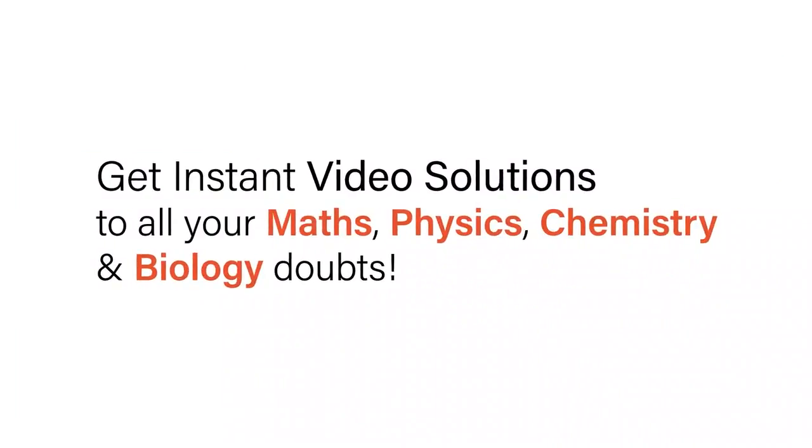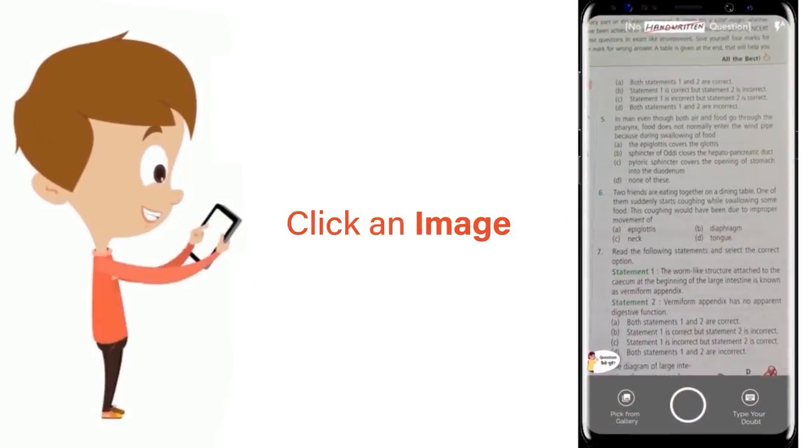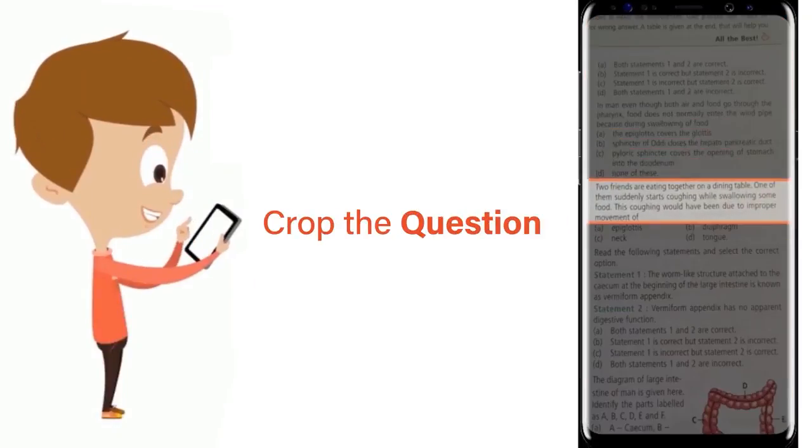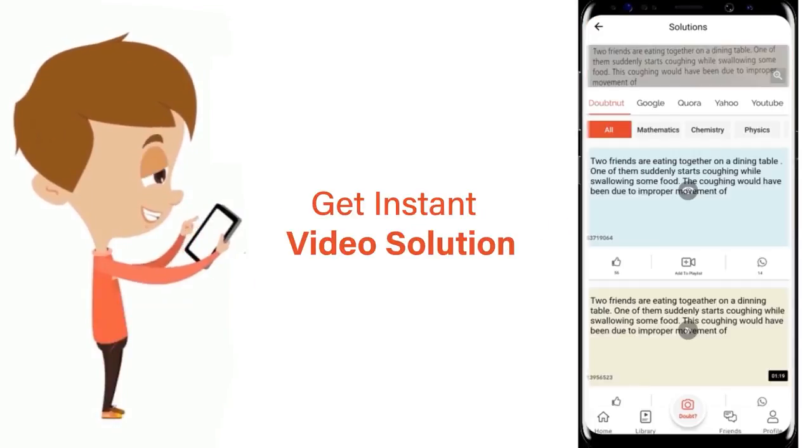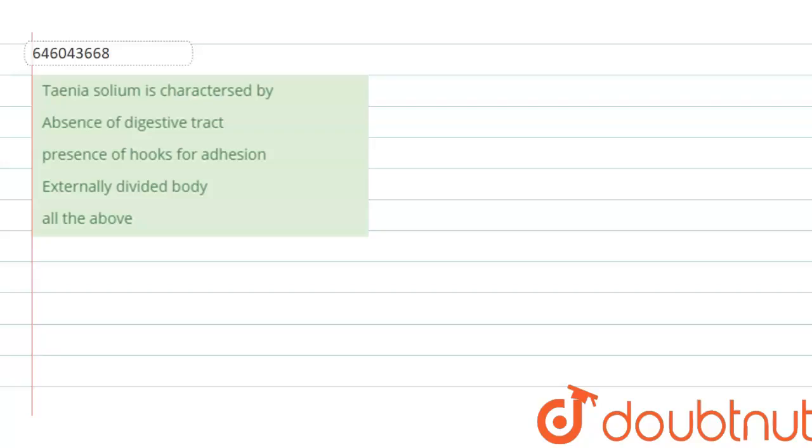With Doubtnet, get instant video solutions to all your maths, physics, chemistry, and biology doubts. Just click the image of the question, crop the question, and get instant video solution. Download Doubtnet app today. Hello everyone, the question that is